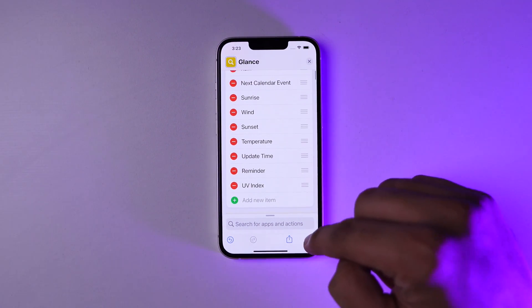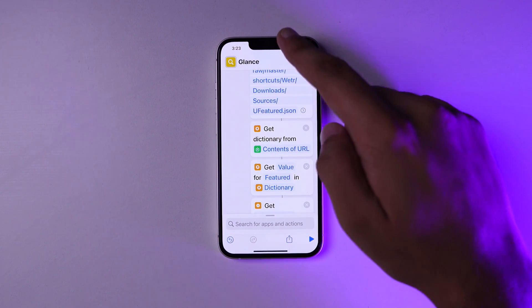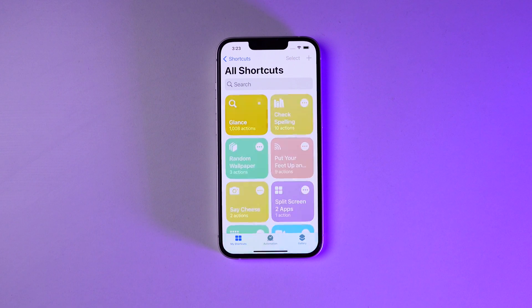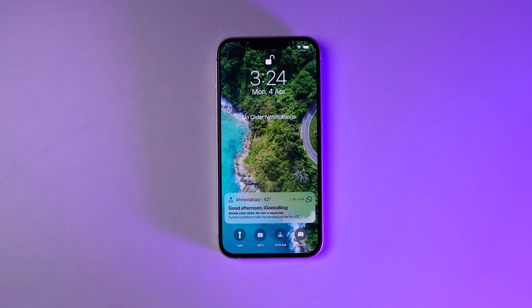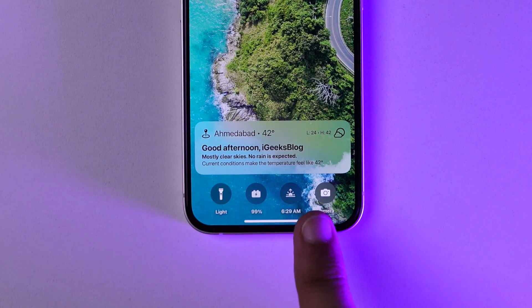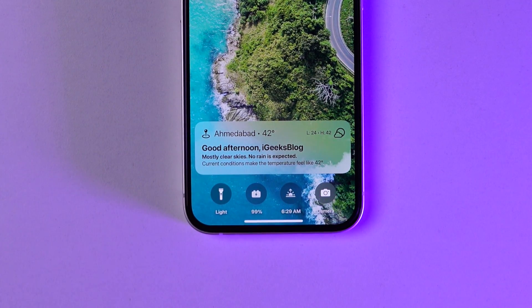Now that is pretty much it. Just tap on the shortcut in the library and it will run. It will ask you for a couple of permissions and then you just have to grant them. The shortcut is going to take some time because there are over a thousand actions running in the background. So it's going to take a couple of seconds — just wait and then your iPhone lock screen will look so beautiful.